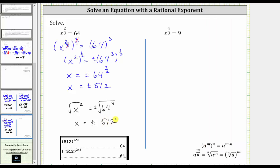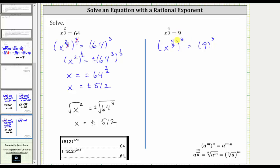Let's look at our second example. We have x to the 4 thirds power equals 9. The first step is to raise both sides of the equation to the power of the denominator, which is three — so we cube both sides. On the left, we multiply the exponents. Notice the threes simplify to one, giving us four times one, or four. So we have x to the fourth equals 9 cubed.